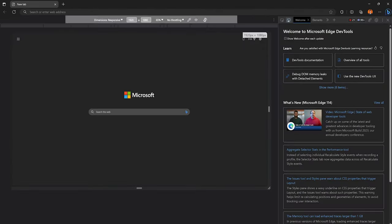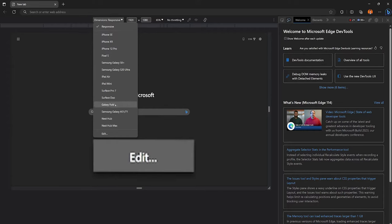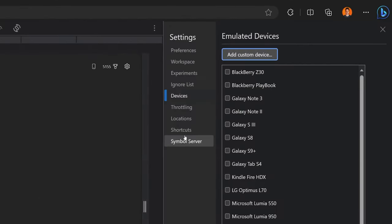Now go to this new bar that showed up at the top of your screen and click on the dimensions dropdown. Go to the bottom of this list and click edit. When the sidebar pops up, click on add custom device.